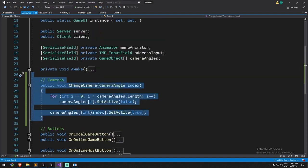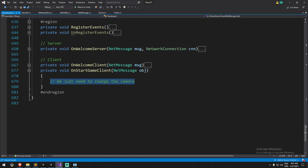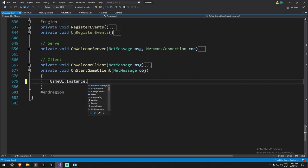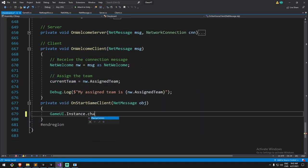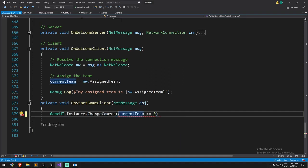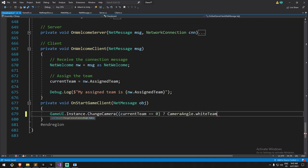With this change camera function ready, back in chessboard in our on start game client we tell game UI to change the camera angle based on current team. We do game UI instance change camera, and using a ternary operator: if current team equals zero go to white team, else go to black team.